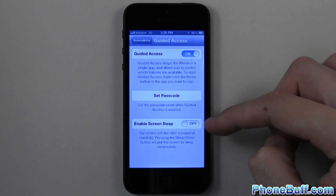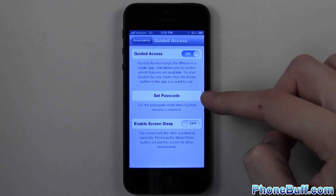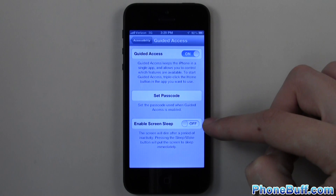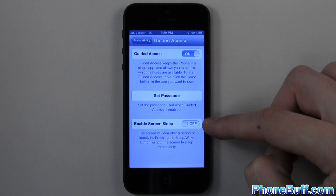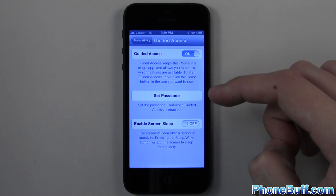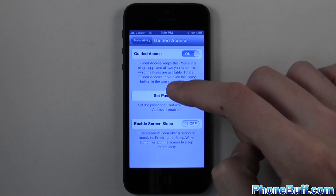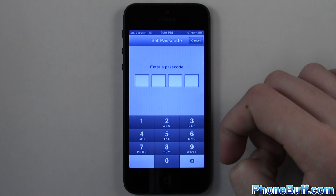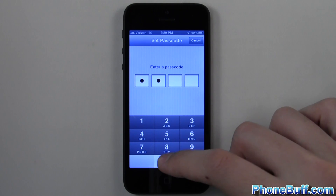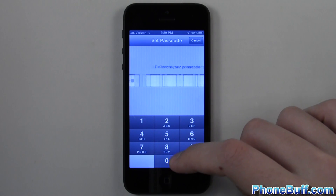We get two options here. One is to set a passcode, which I'll do in a second, and the second is to enable Screen Sleep, which I'm going to leave off for now because it enables the power button up top and also makes the screen time out.